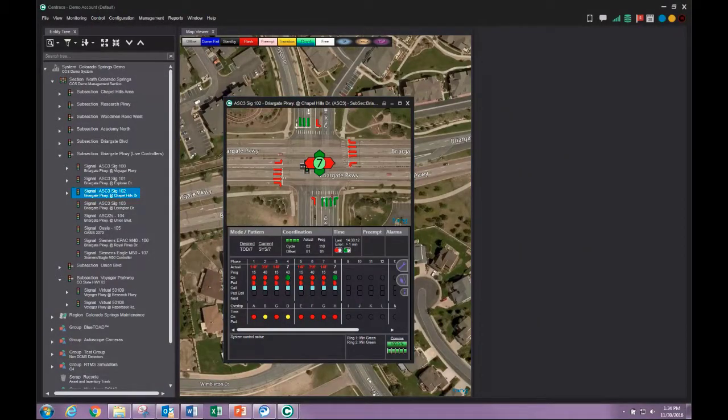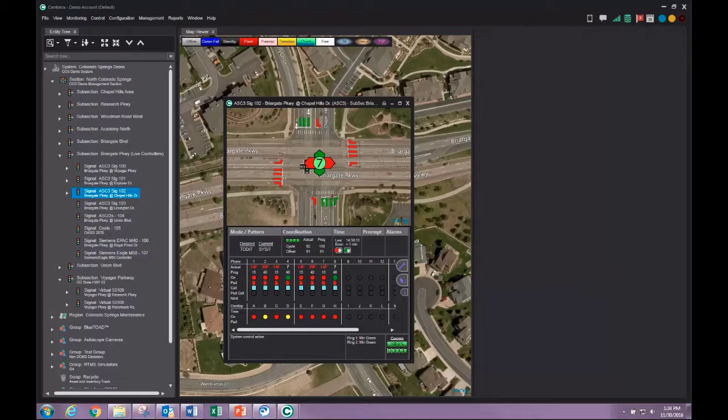This functionality allows viewing of Centracs on portable devices such as tablets.